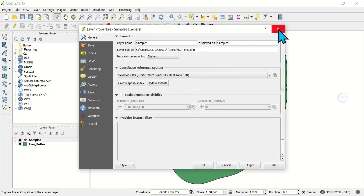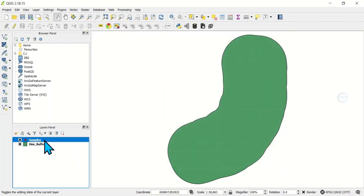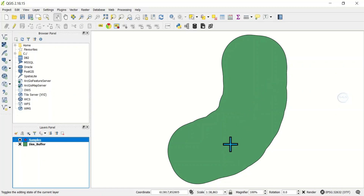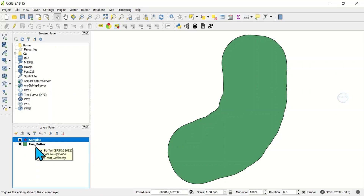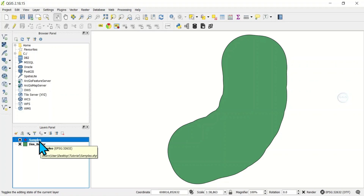So the two layers are both in the same coordinate reference system and they are supposed to align, but they are not. The sample location is supposed to show on top of the layer below. When you have a problem like this, this is the simplest way to solve it — what you need to do is change one layer to a geographic coordinate system.